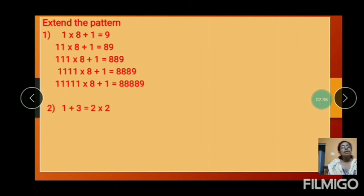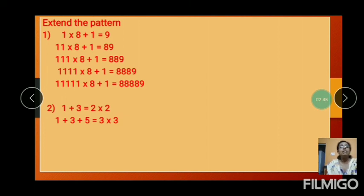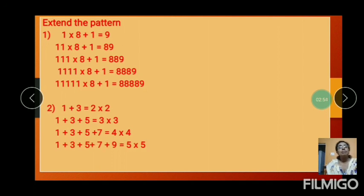So many examples are in your textbook — do the homework. And the next question: 1 plus 3 equals 2 into 2. Then 1 plus 3 plus 5 equals 3 into 3. And next: 1 plus 3 plus 5 plus 7. The number is increasing, so the next is 1 plus 3 plus 5 plus 7 plus 9.